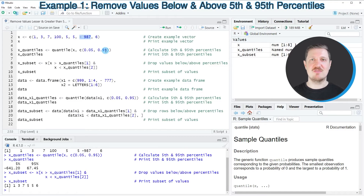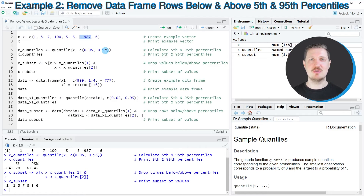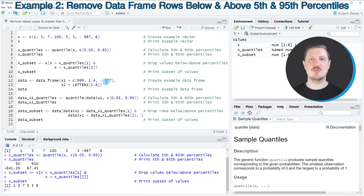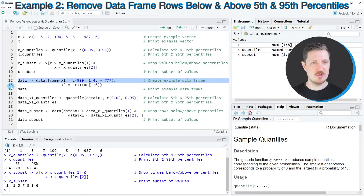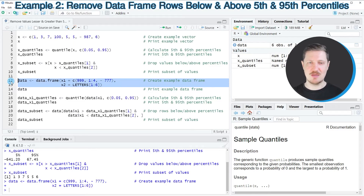In this first example, I explained how to remove values based on percentiles in a vector object. However, we can also remove rows of a data frame using the same method. This is what I want to show in the second example, starting in line 12 of the code. In lines 12 and 13, I'm first creating an example data frame called data.